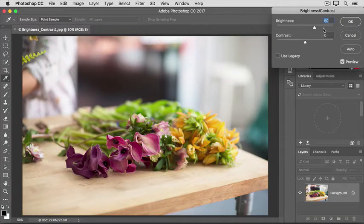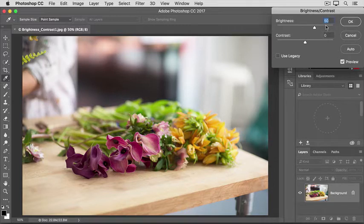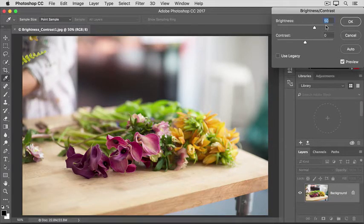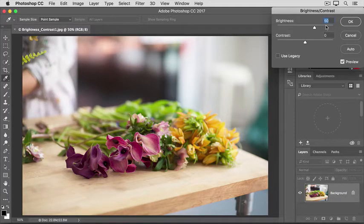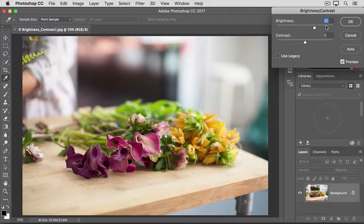By the way, don't feel you have to use the same values I'm using in this video or tutorial. The right amount is up to you and your taste. Sometimes, increasing or decreasing brightness is all you have to do to improve a dark or light photo.